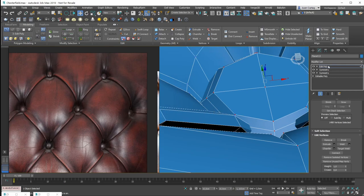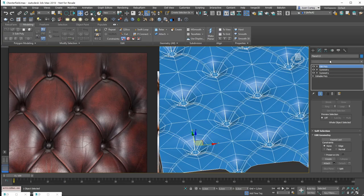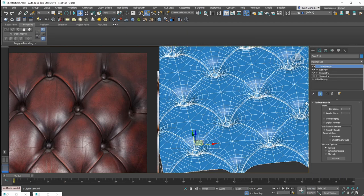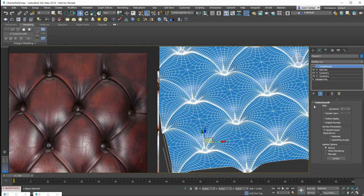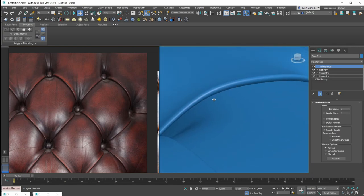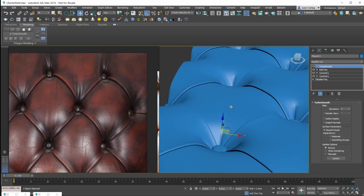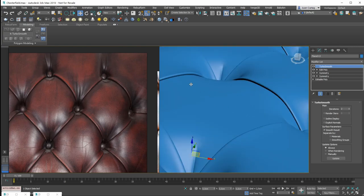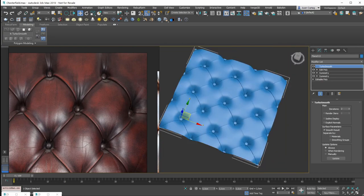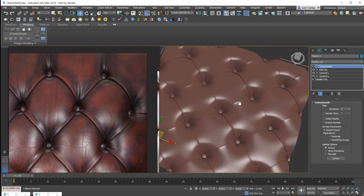If I click Apply, everything should be working. If I apply the turbo smooth modifier, this is it — the difference is quite big. The seam is visible and it looks like one patch is going inside the other. This way you can have a Chesterfield pattern.